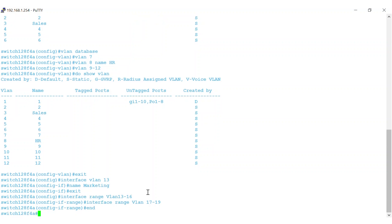Once you have all your VLANs created, enter one last command of COPY RUNNING-CONFIG STARTUP-CONFIG. This saves all the new configurations. There you have it, some simple options for configuring VLANs on your network using CLI. Thanks for watching. I'll see you next time.